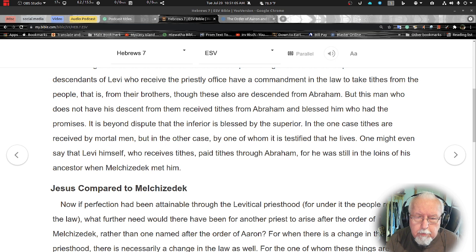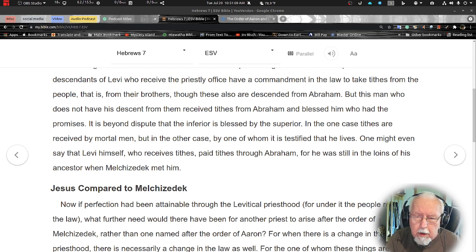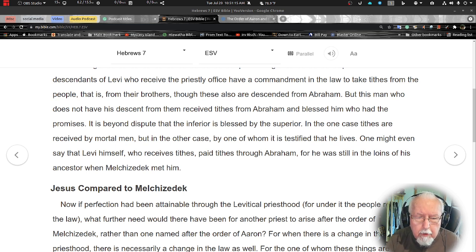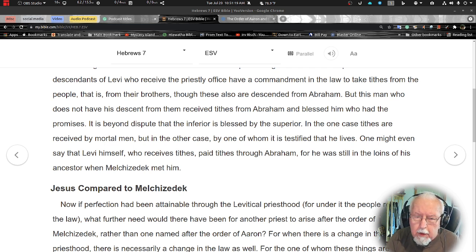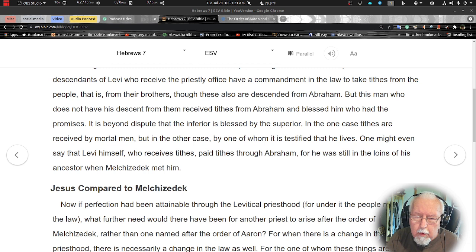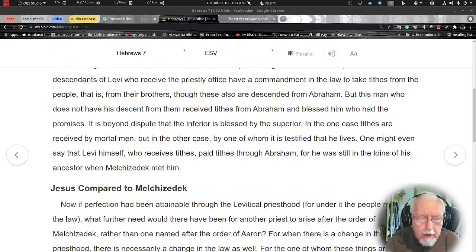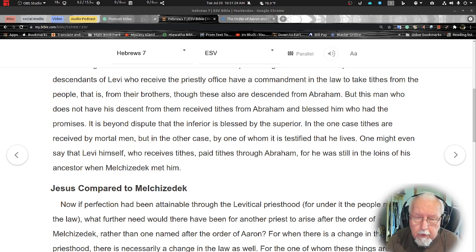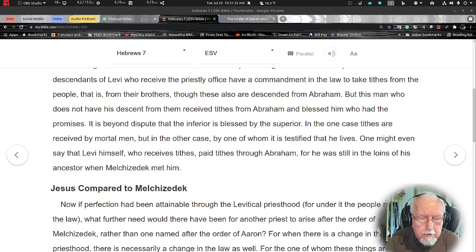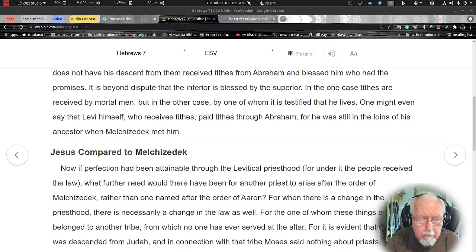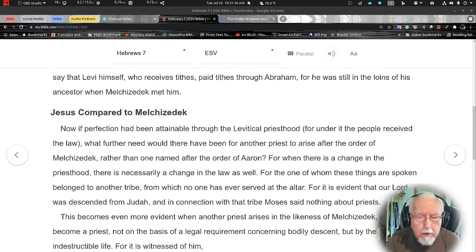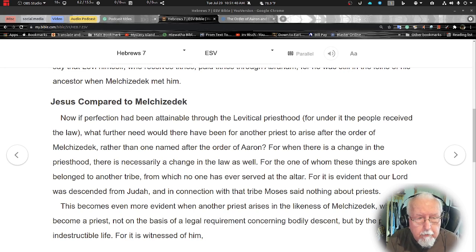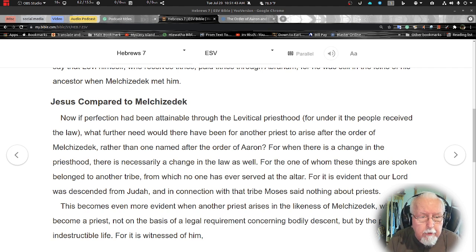It is beyond dispute that the inferior is blessed by the superior. In one case tithes are received by mortal men, but in the other case by one of whom it is testified that he lives. One might even say that Levi himself who received tithes paid tithes through Abraham, for he was still in the loins of his ancestor when Melchizedek met him.